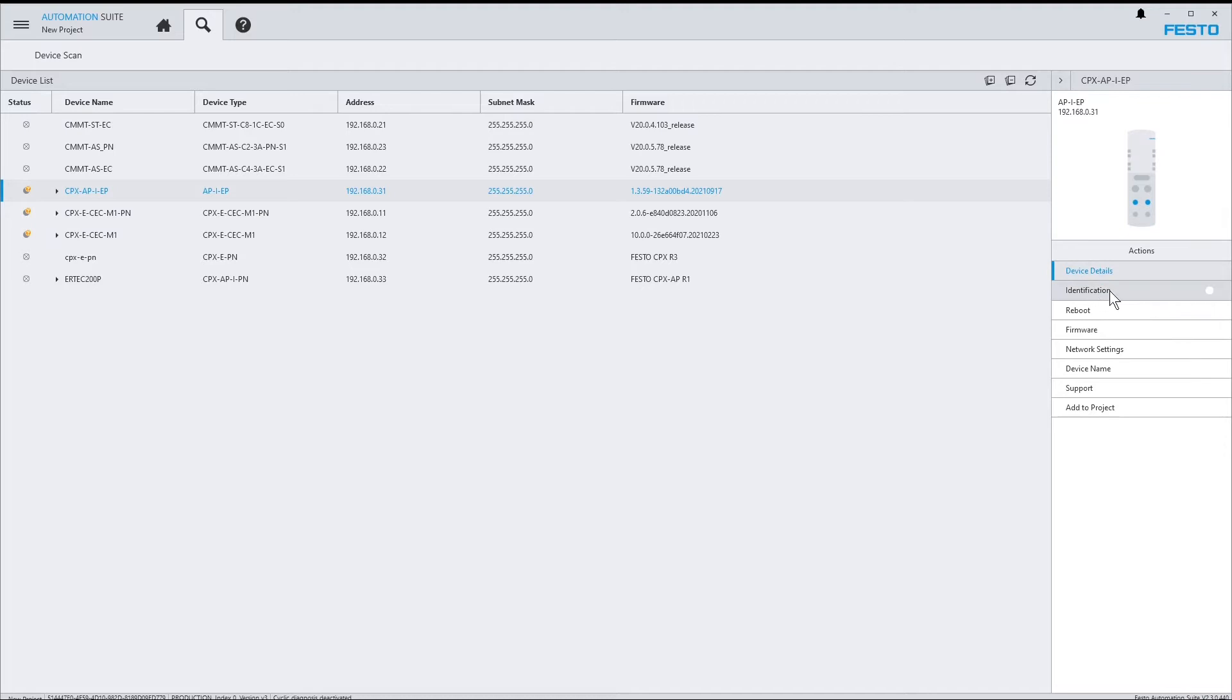Via the identification function, you can toggle an LED which is then blinking on the device, such that you can identify it if you've got several devices of the same kind.